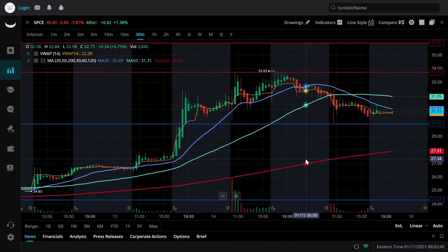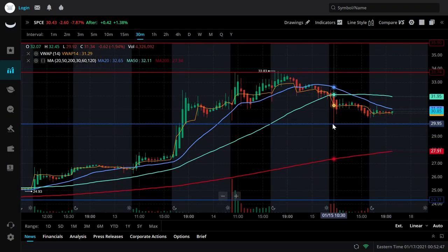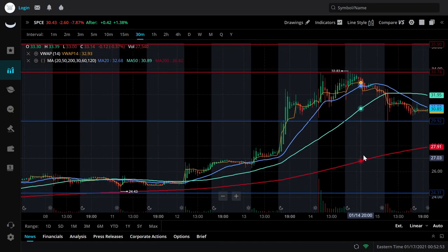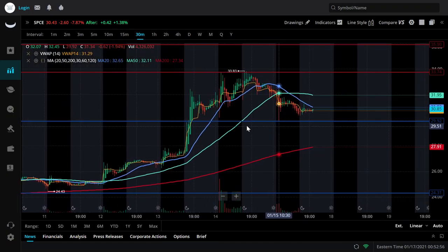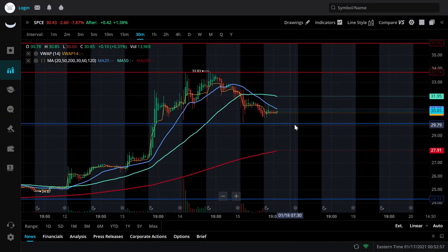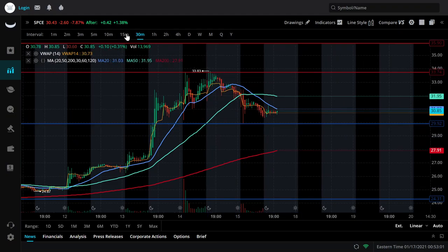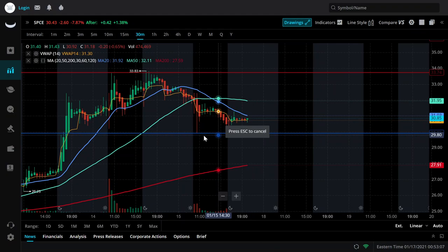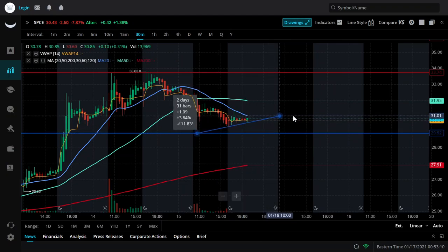The reason I'm drawing it here — and mind you, we're on the 30-minute — is because this line was tested here. It's the base of the candle in the gap-up, and it's the resistance point on this candle as well. So I know that it's a pivotal price point and it is nothing to be messed with. Right now I'm trying to identify what type of trend may be occurring with SPCE.